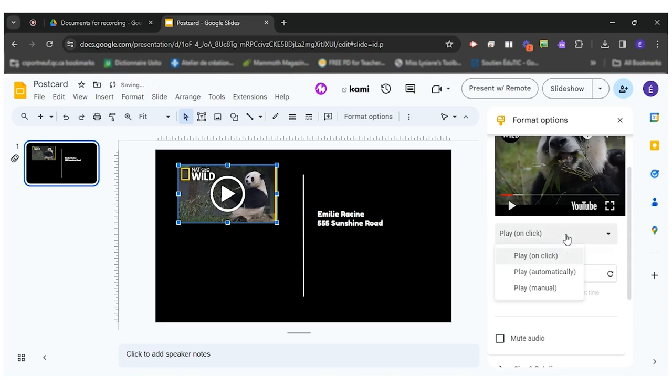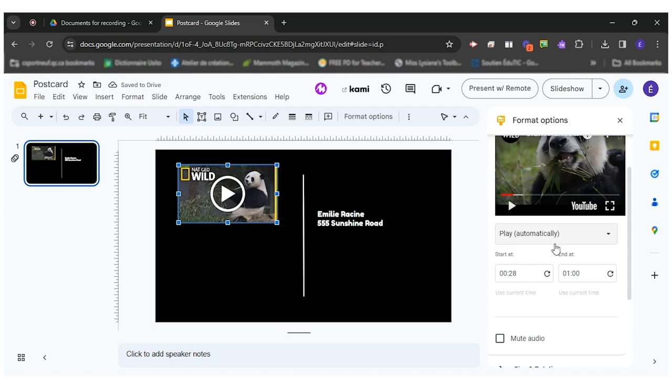We want the video to play automatically. When the person opens the card, the interactive postcard, they'll see the video play right away. We don't want them to have to click.